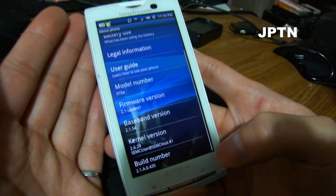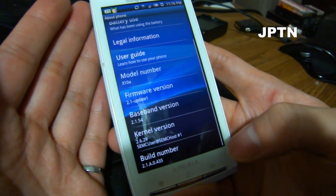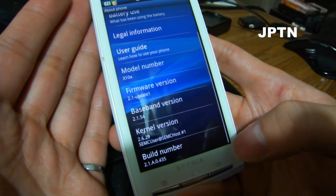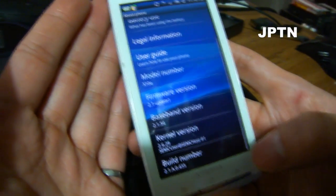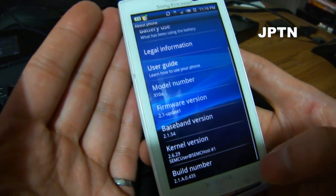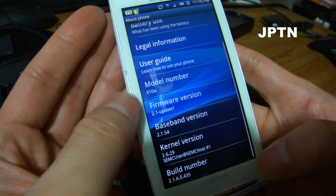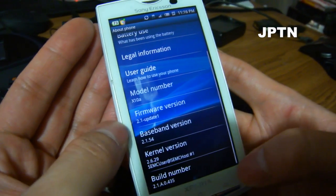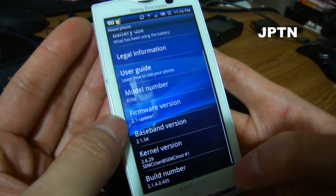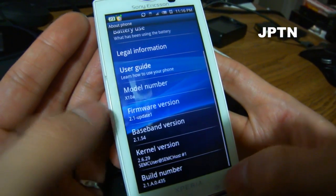In this video, I'm going to show you how to downgrade to 1.6 using Binary's graphical flash tool. As you can see, I'm running an X10A with a 2.1.1 update.